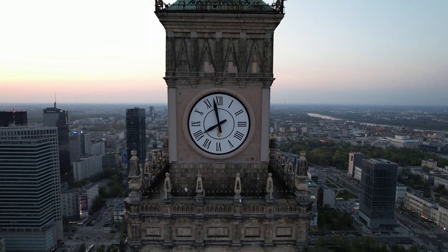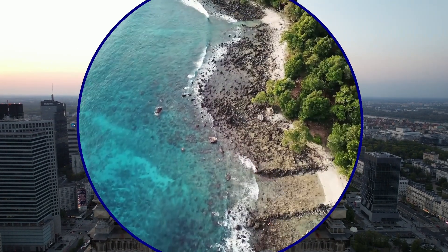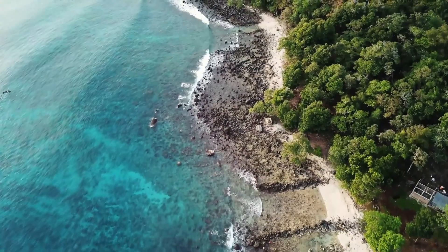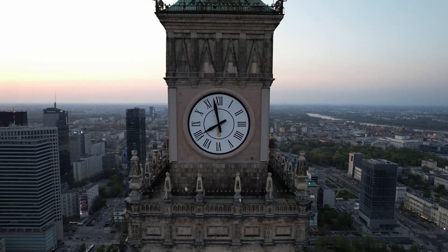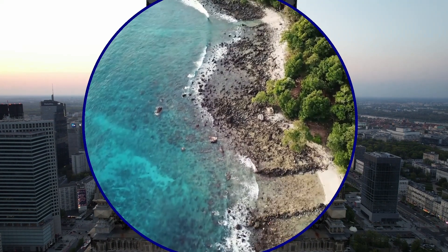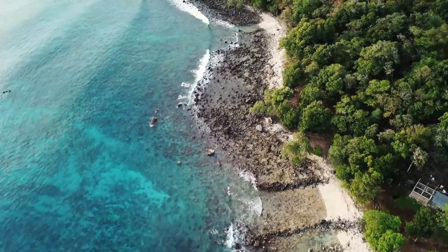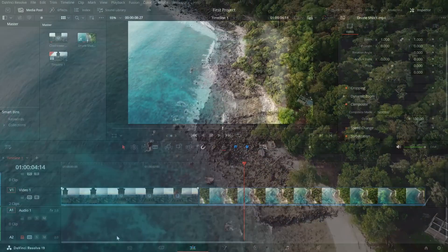Today we are diving into how to create a circle transition using the oval iris transition. This is a sleek and creative way to switch between clips. Let's jump in.